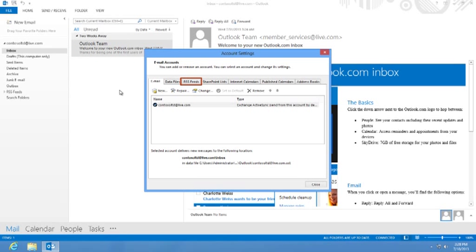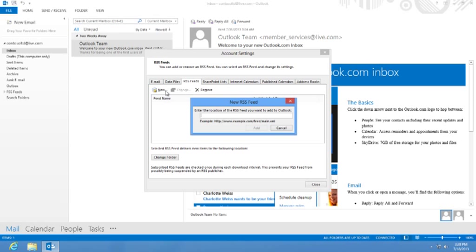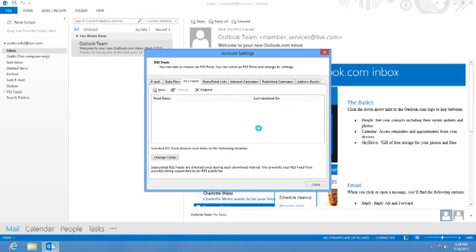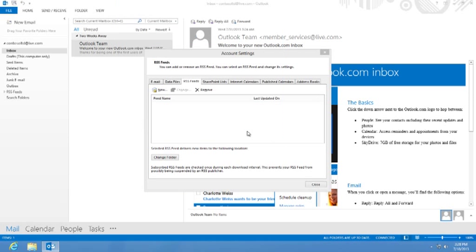On the RSS Feeds tab, click New. In the dialog box, type the URL of the feed. For example, we'll use the Focus on Small Business feed URL. Click Add, confirm the feed options, and then click OK.